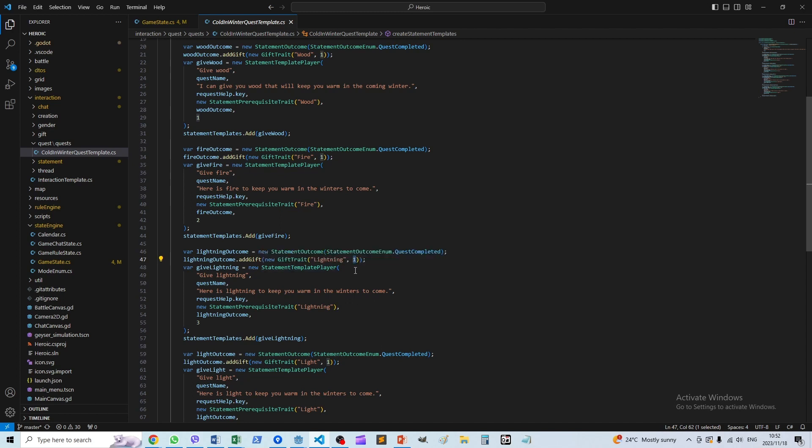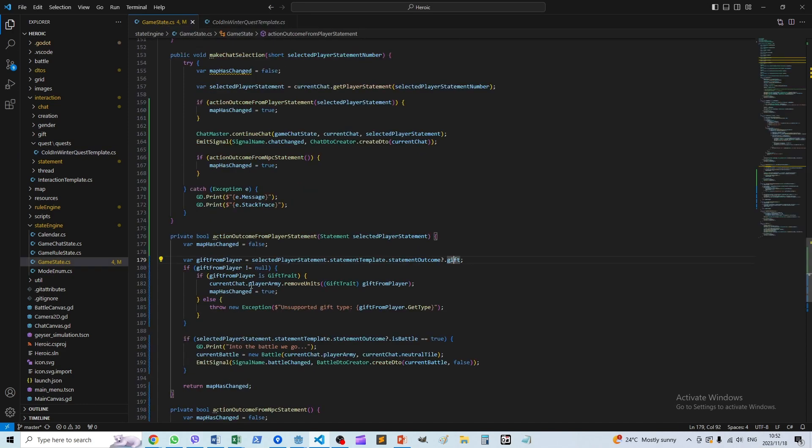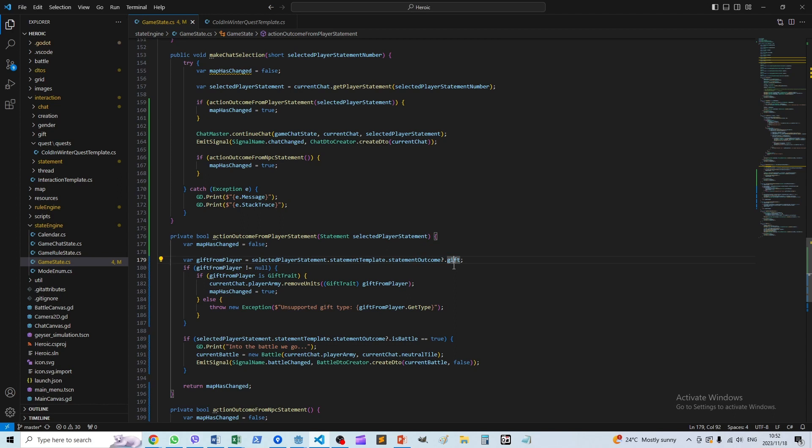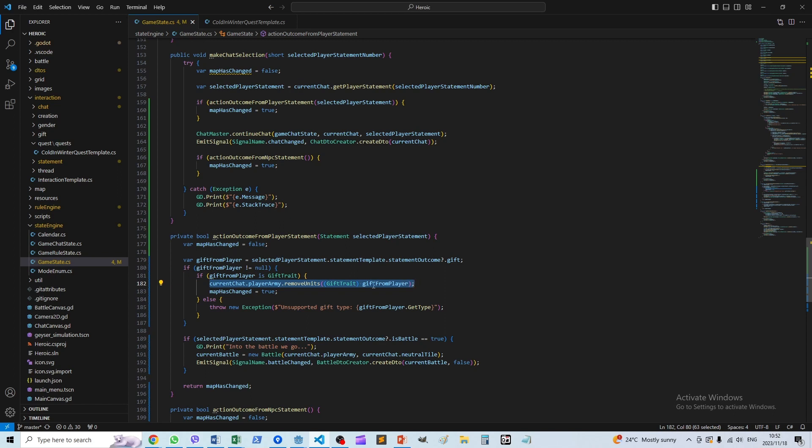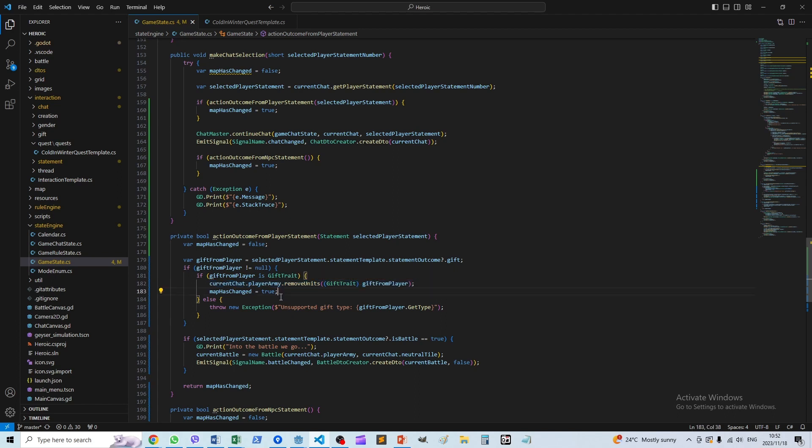Now that has to come from somewhere, so it comes from the player's army that's involved in the chat. If we come across this, the player statement has an outcome of a gift. Then what we do is we remove—well this is specifically a gift trait—we remove a unit with that trait from the army. So that completes that part.